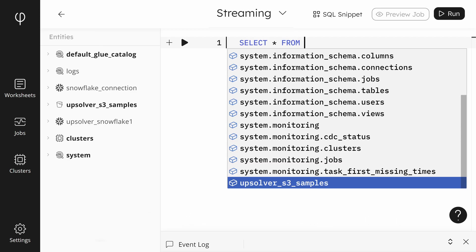You'll notice that Upsolver gives us nice syntax highlighting and even code completion using control plus spacebar. I'll click on execute. SQL statements are separated by a semicolon. Make sure that our cursor is on the line of the statement that we want to execute. You can use the keyboard by pressing control plus enter.